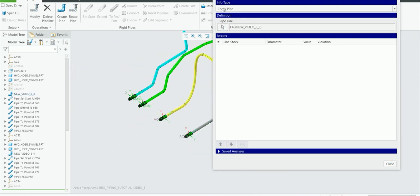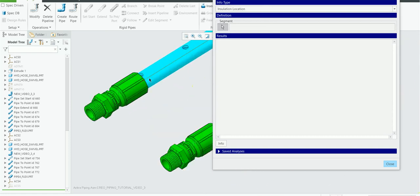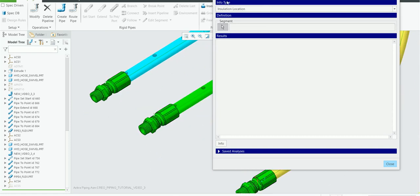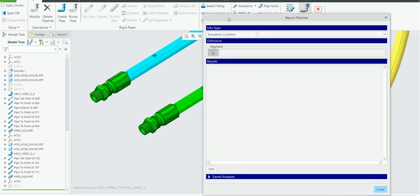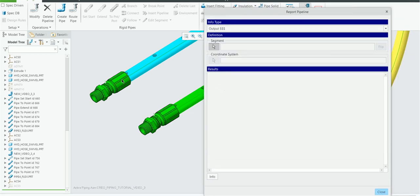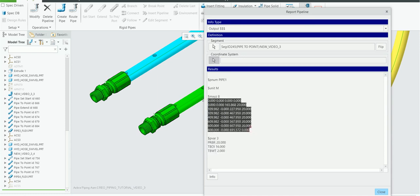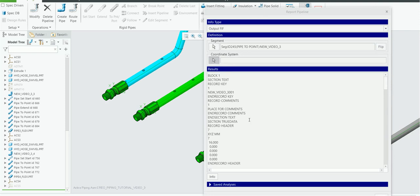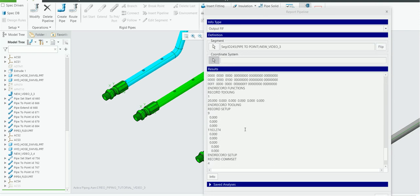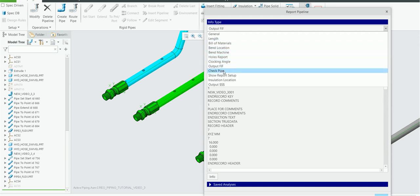Insulation information is only available if you have created insulation; here we haven't added any, so no insulation information is available. Last is Output: clicking it shows currency information, pipe information, bend information, and cost for each bend — though the cost information isn't available here. Output FIF is essentially a complete detail report; frankly, this specific term may be known to those working in oil and gas industries. Check pipe show report for setup also didn't return results here.